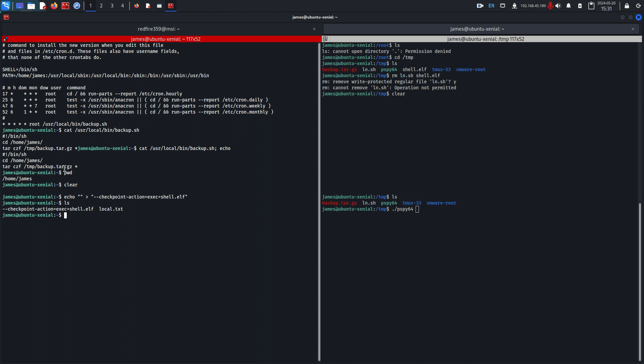What this is going to do is it's going to run tar czf temp backup and then this asterisk is going to interpret this as a flag, like this is actually being run as part of the command, and then it'll take local.txt and put it in this backup tar.gz, but then we need a second flag.